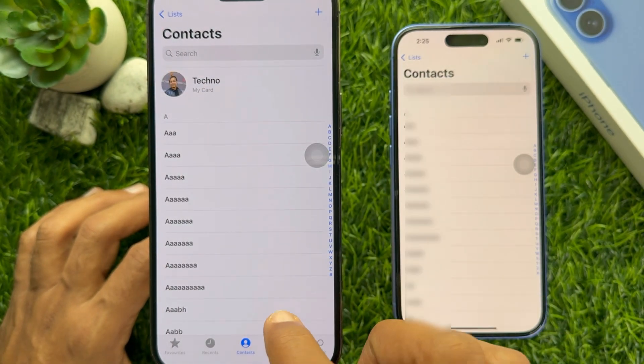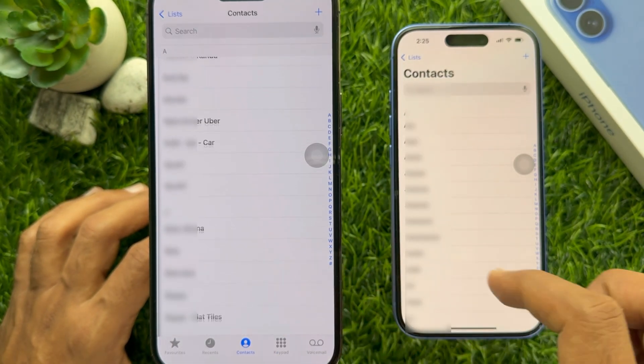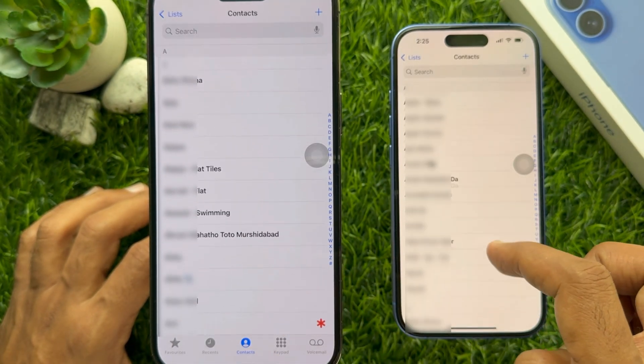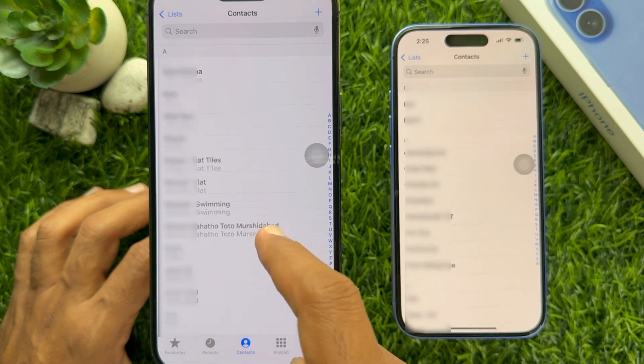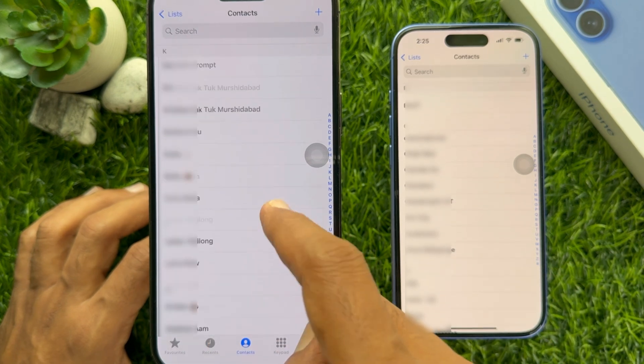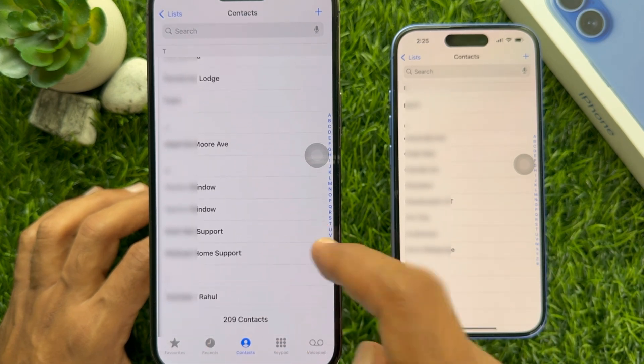So these are the steps to transfer contacts from an old iPhone to iPhone 16.